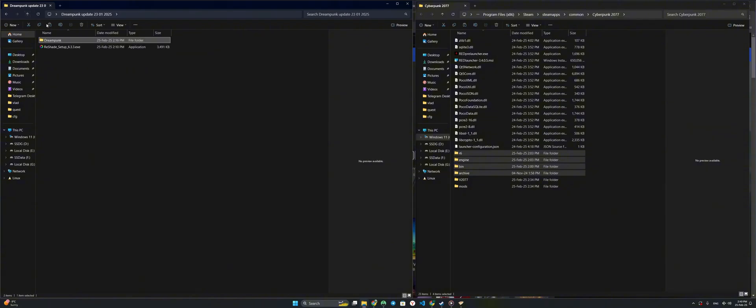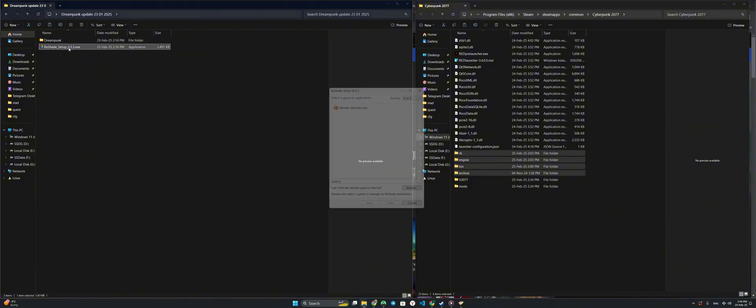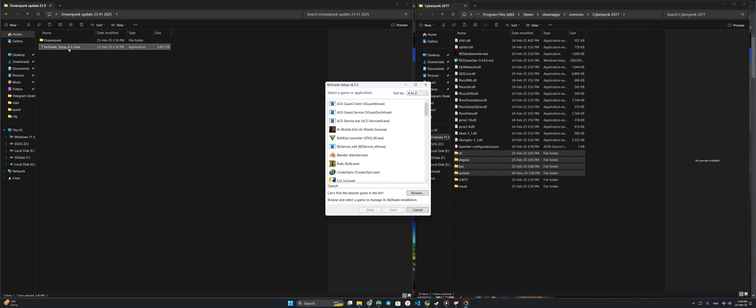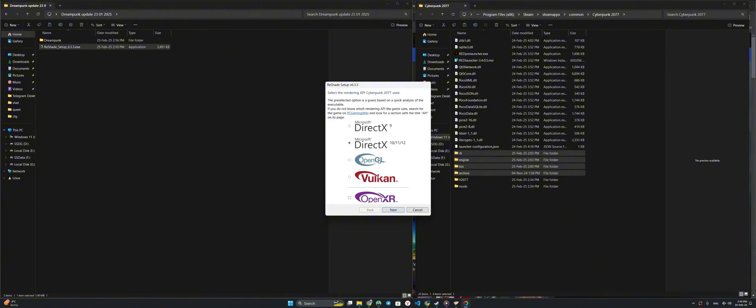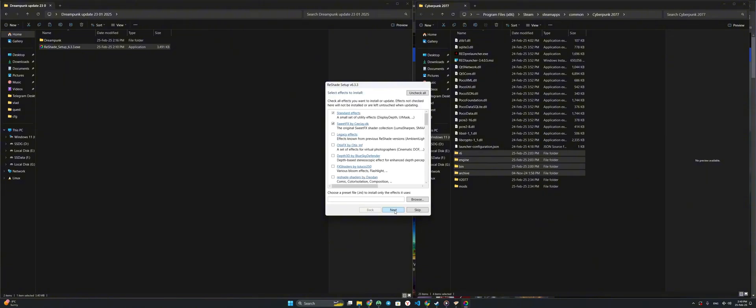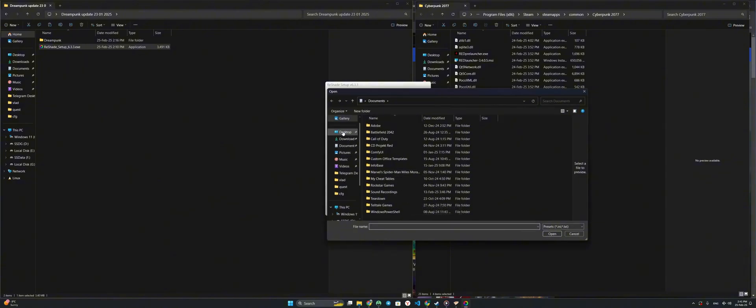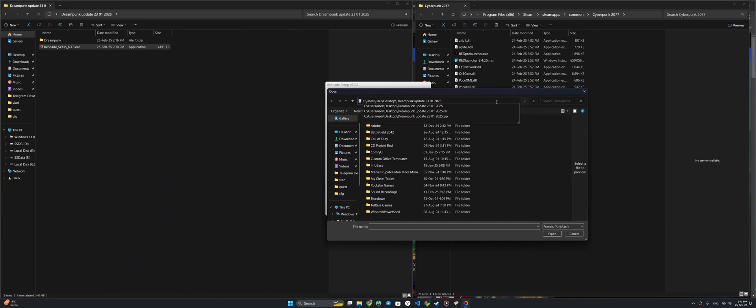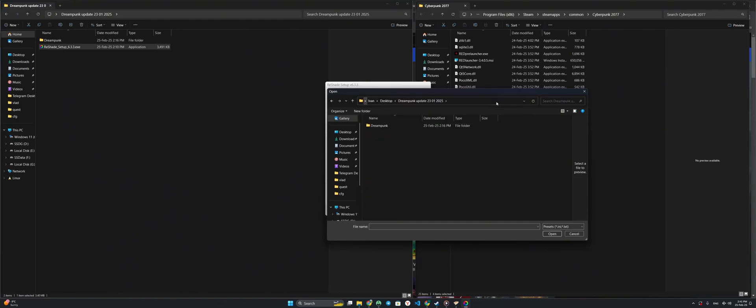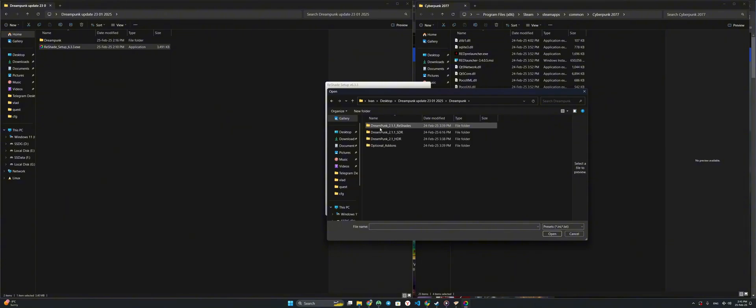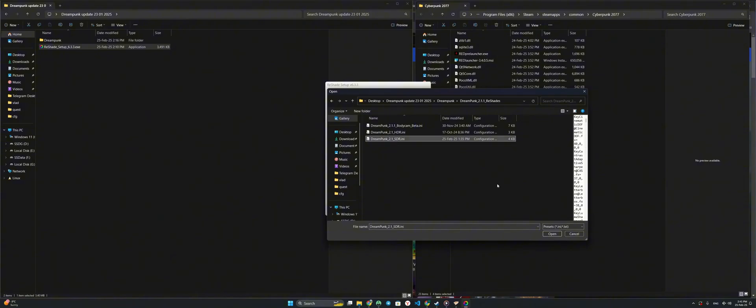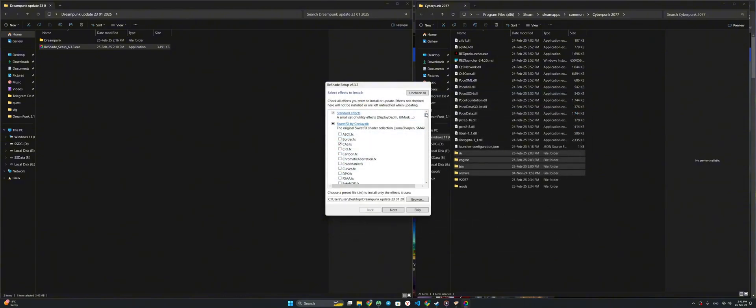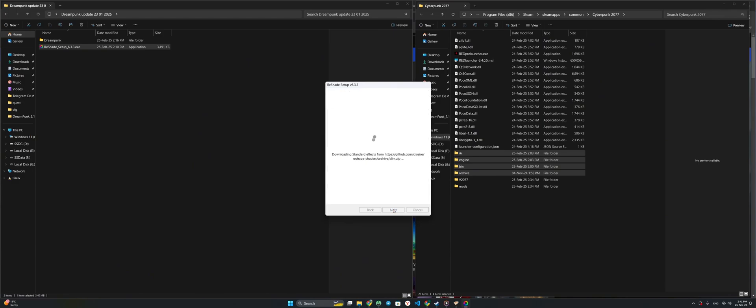Now, we go back to the folder above, to the folder above again, and launch the Reshade installer. In the installer, we select Cyberpunk. Select the second item. In this item, we select the file of our Reshade preset. Click Open. We enter the folder in which we have Reshade itself, and the previously unzipped mod. We go back to the DreamPunk folder. We go to the DreamPunk Reshade's folder. Here we select DreamPunk SDR Open. That's it. We don't touch anything else here. Go ahead. Wait for the installation.